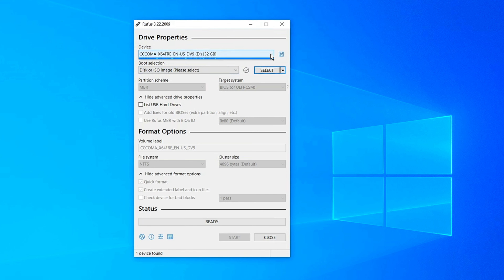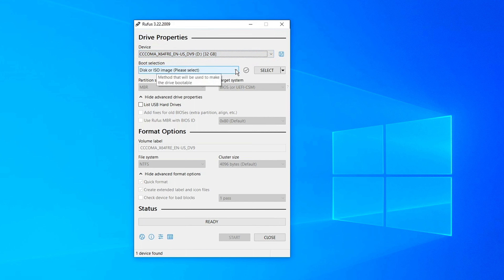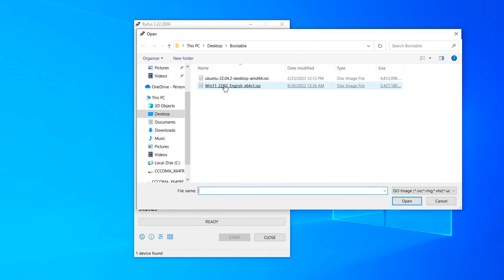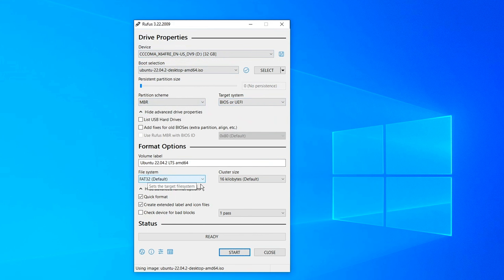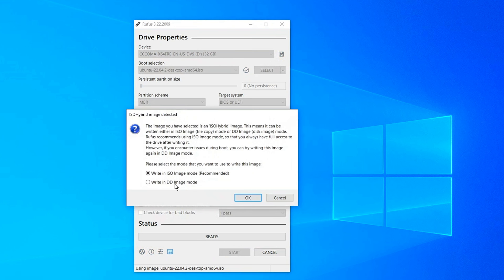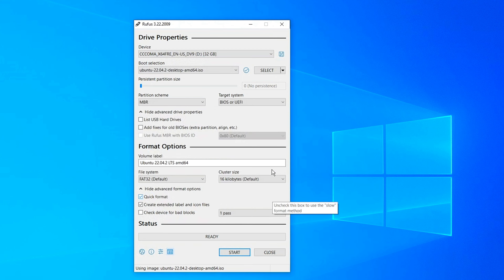If you have multiple USB drives, you can select from here, then leave this on Disk or ISO image. Here you can go ahead and leave it on select. Click on it and you can pick Windows 11 or Ubuntu. Let's go ahead and click Ubuntu. From here, all we need to do is make sure we leave this on MBR, leave this on this partition scheme here, and then click on start. Once we click on start, it's going to show you a window — leave this on 'Write in ISO image mode', which is recommended. Click on OK. That's how to do it with Rufus.